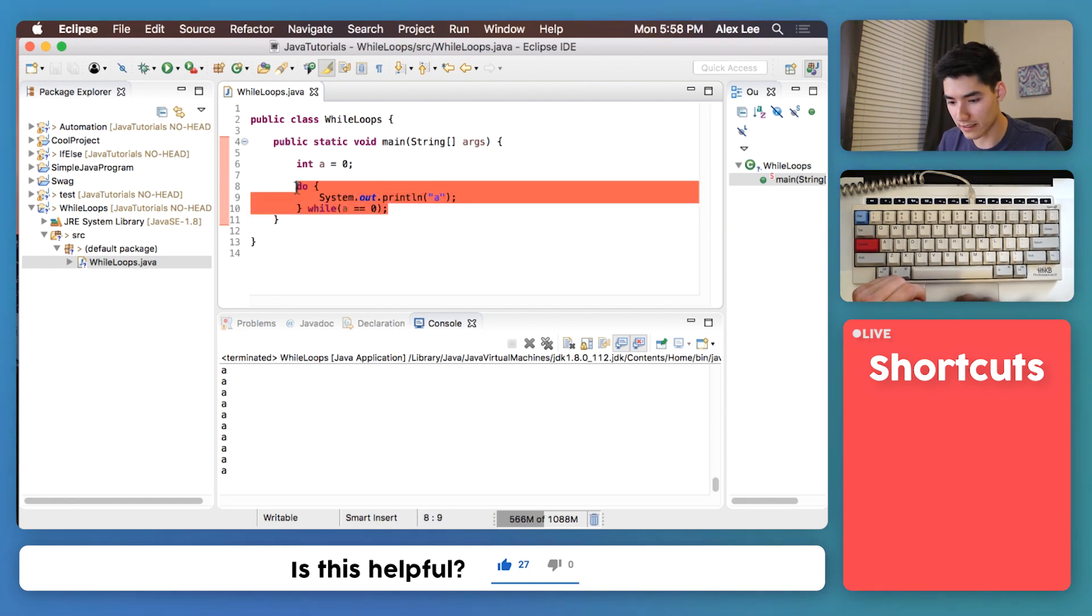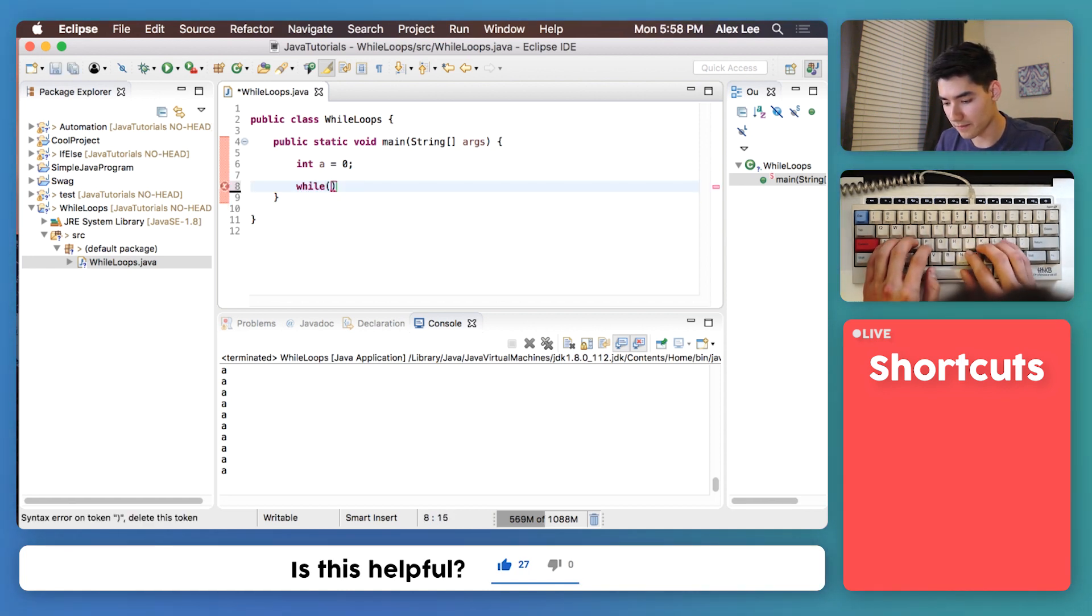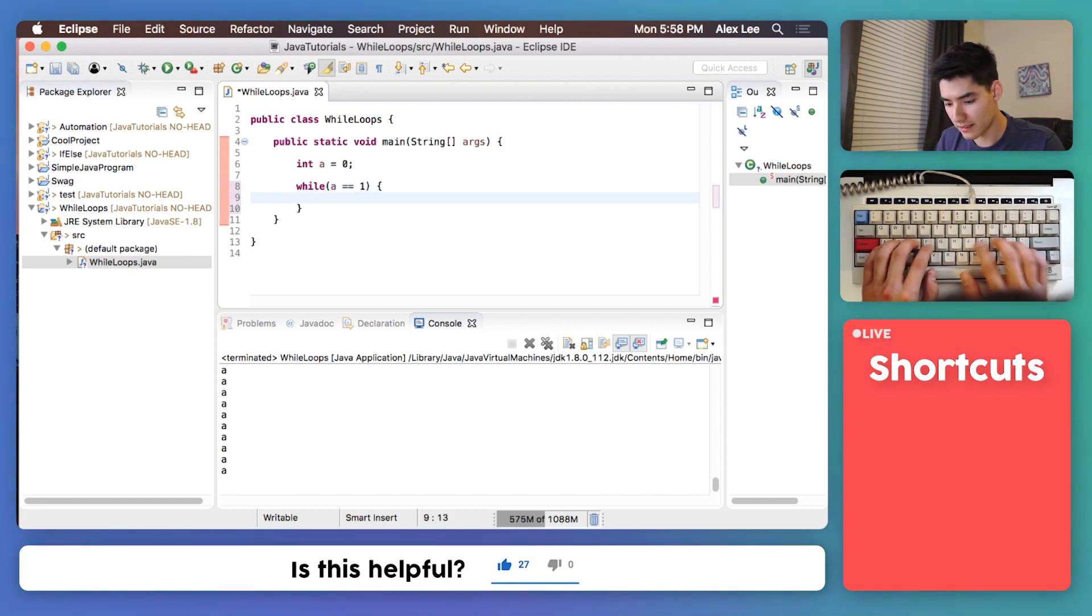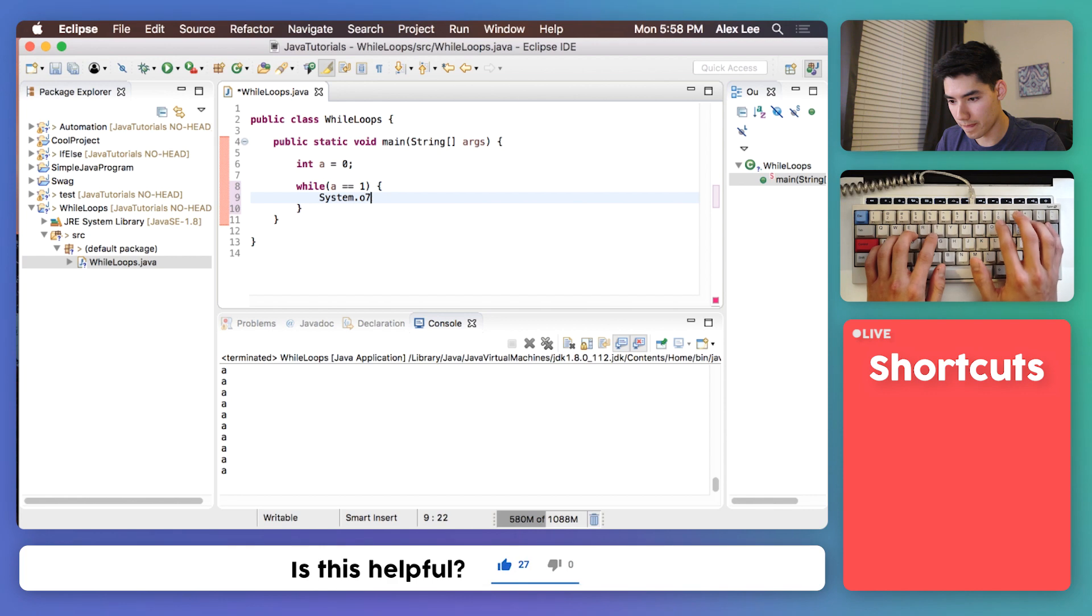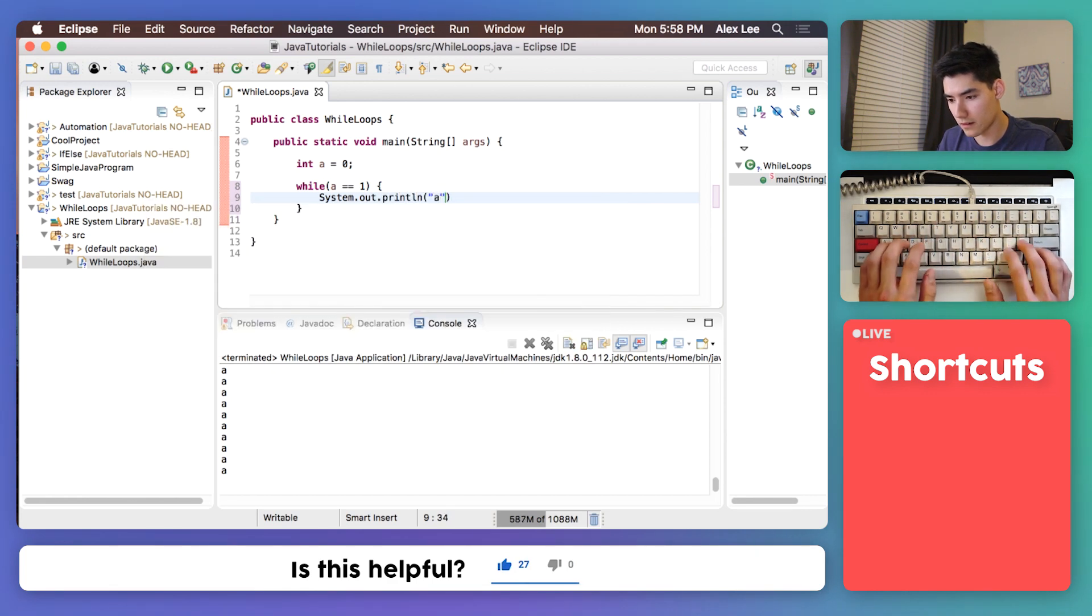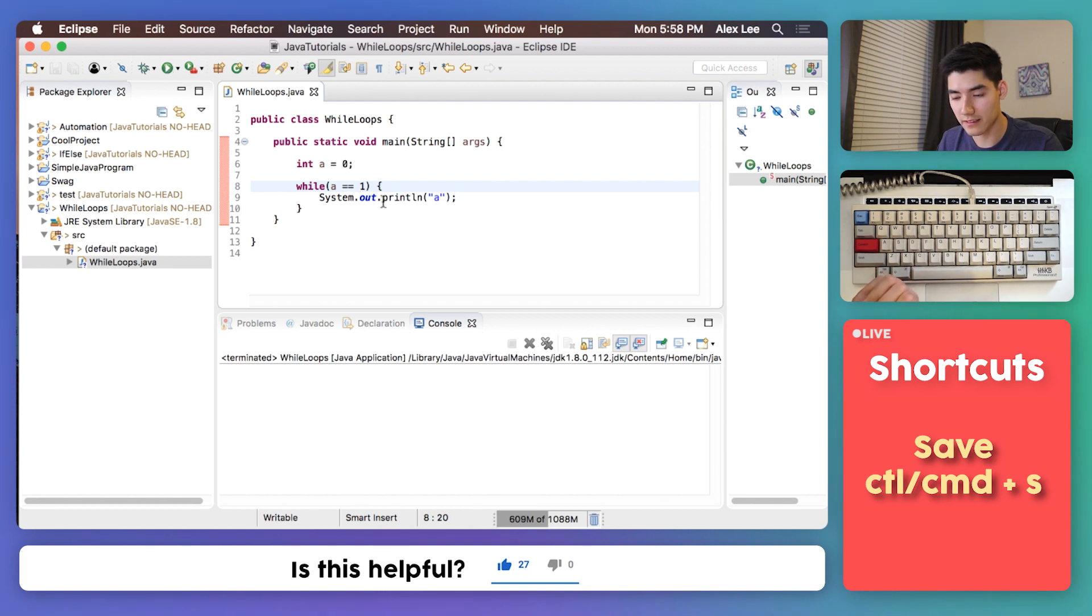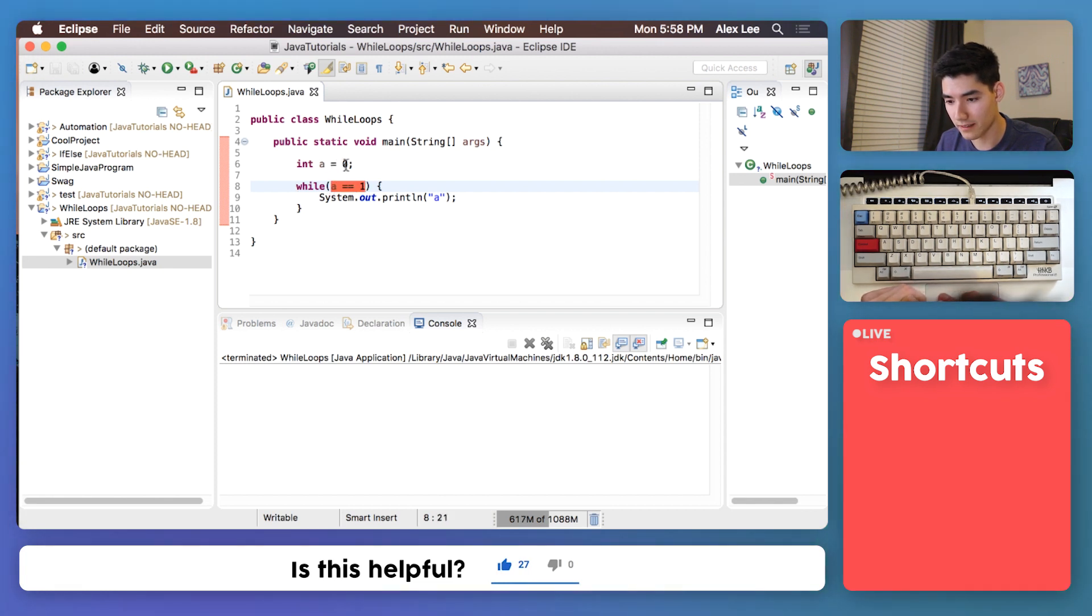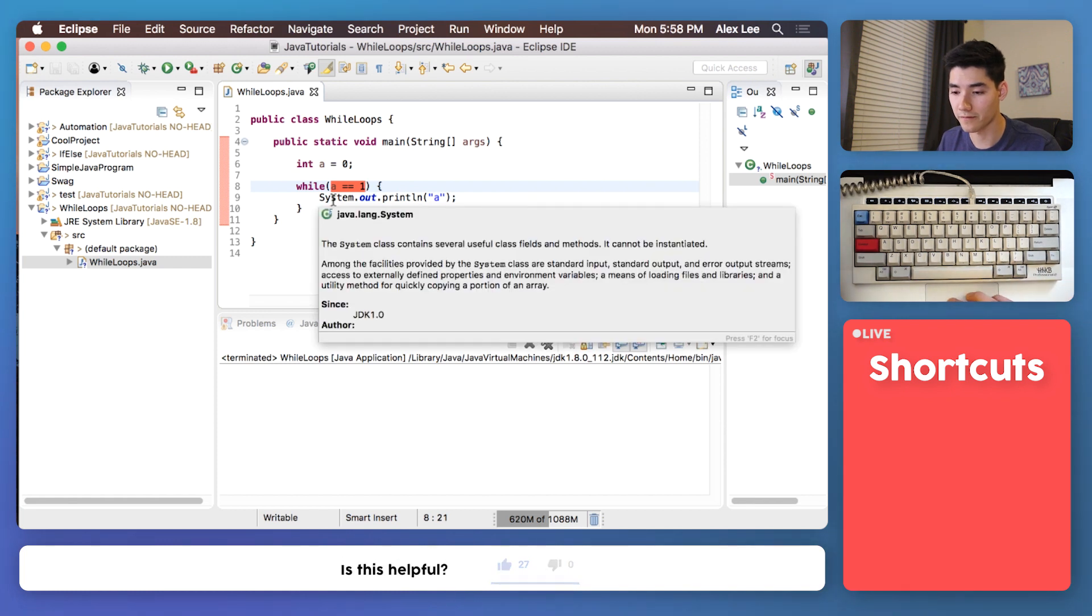I'll go back to the example with a normal while loop. Let's see the same thing where A is equal to 1. If we save this and run this we get nothing because the flow with a while loop is first we check if A is 1. It's not so we don't run it at all.